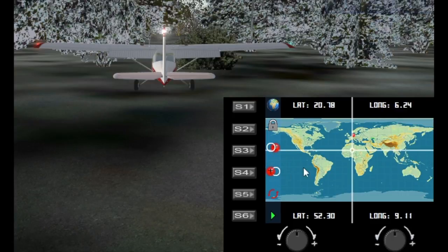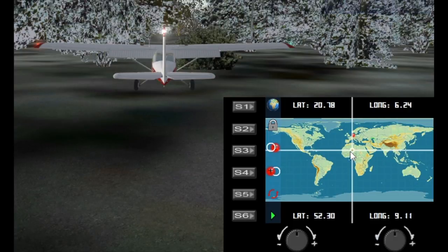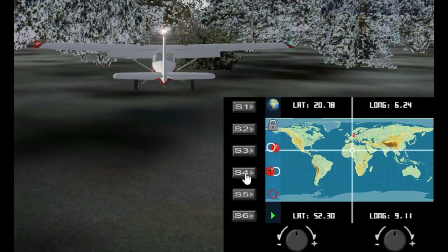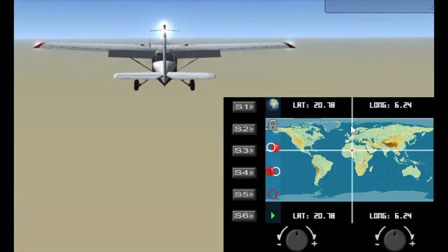So if I want to move the aircraft to Africa right now I just hit the S4 key and the aircraft immediately goes to that point.